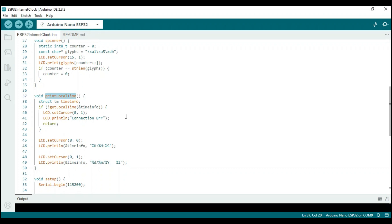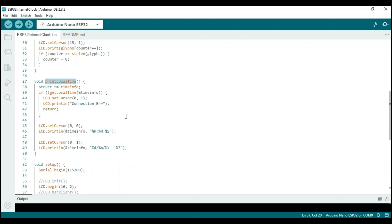The get local time function, which is called in this function, is defined in the library that comes with the Arduino ESP32 board installation.